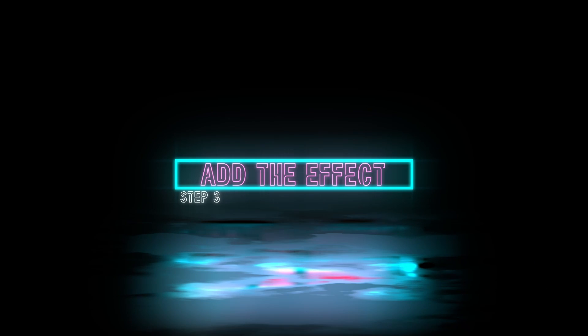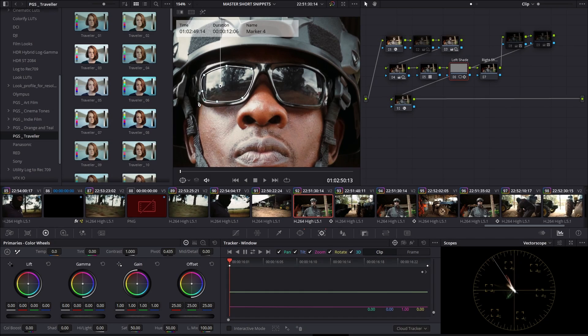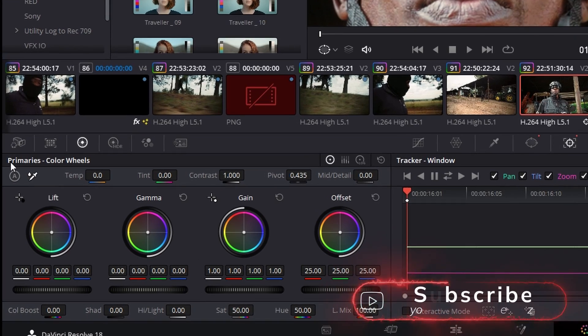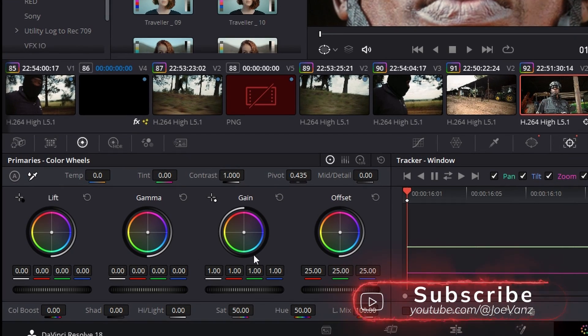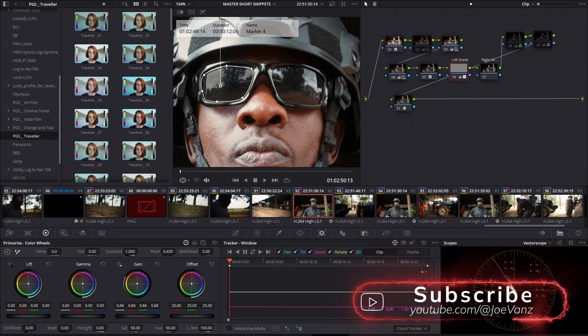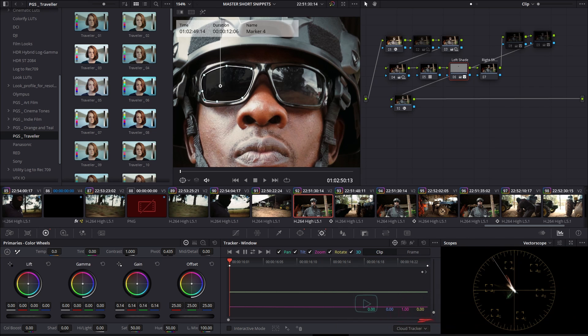Step three, adding the effect. The easy way to get the desired effect we want is to go to our primaries color wheels and pulling down the gain until we see the reflection is reduced. Not pitch black. That looks terrible.